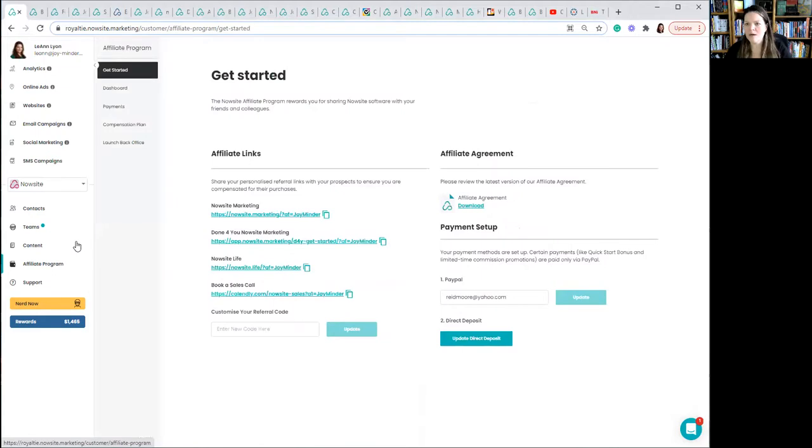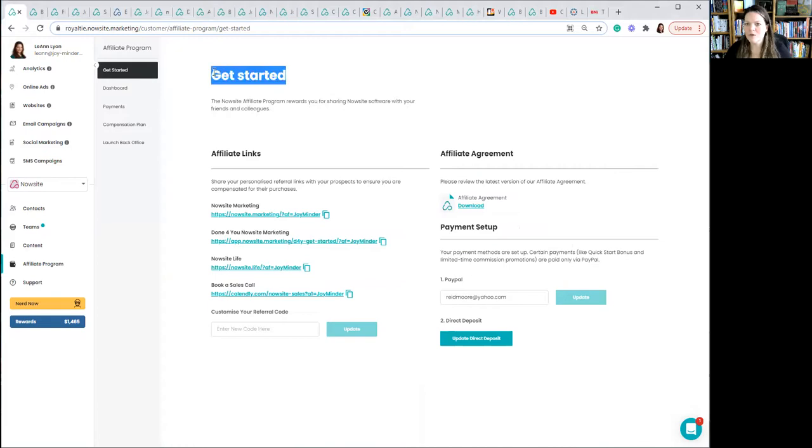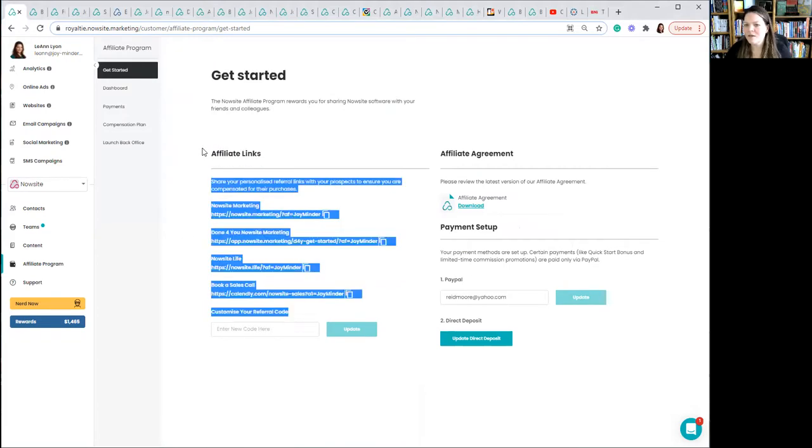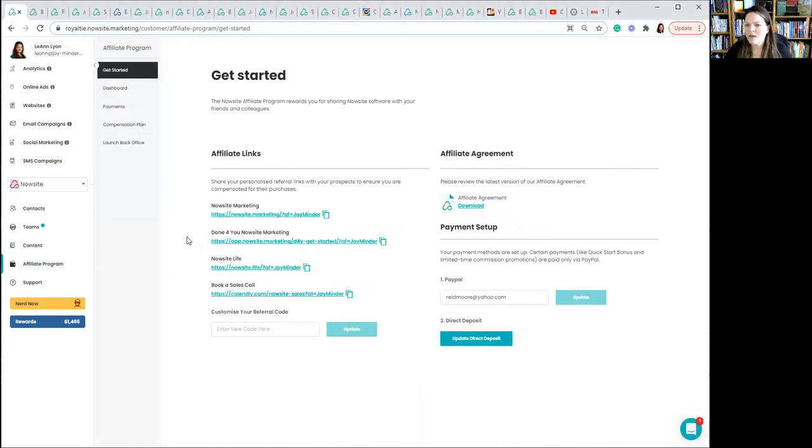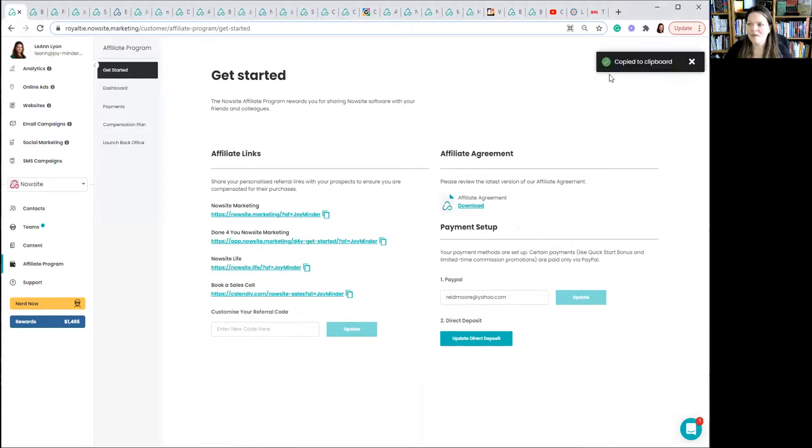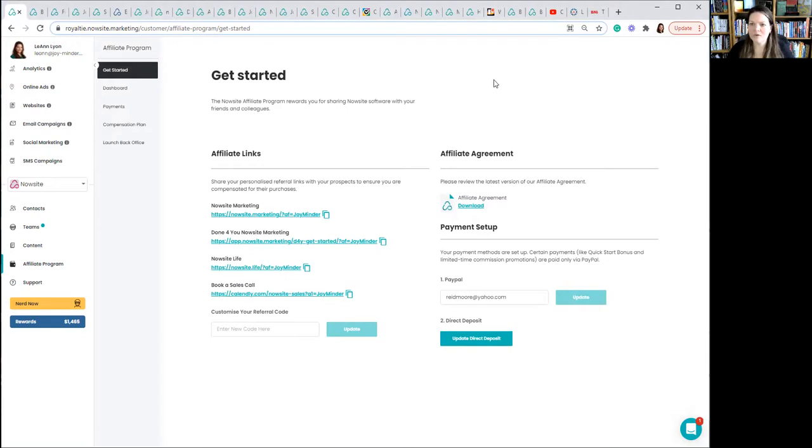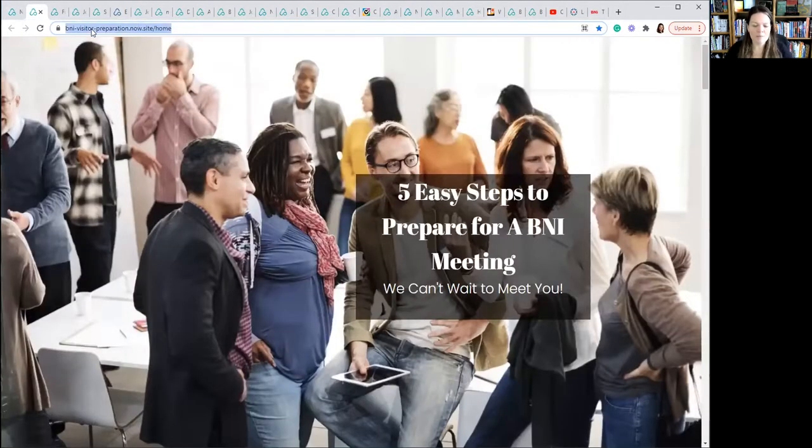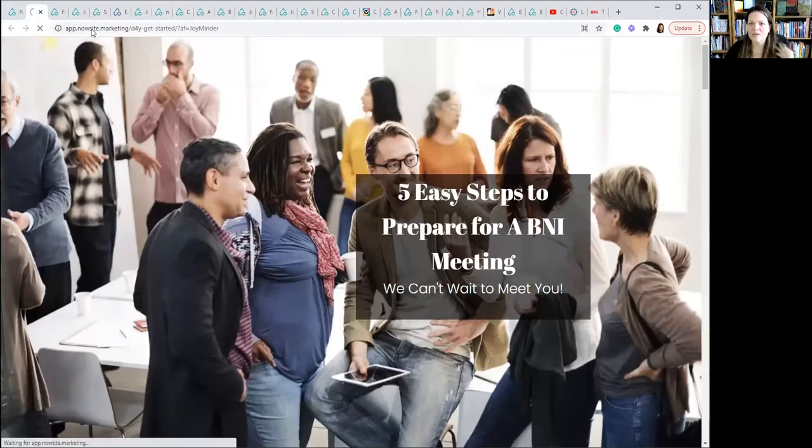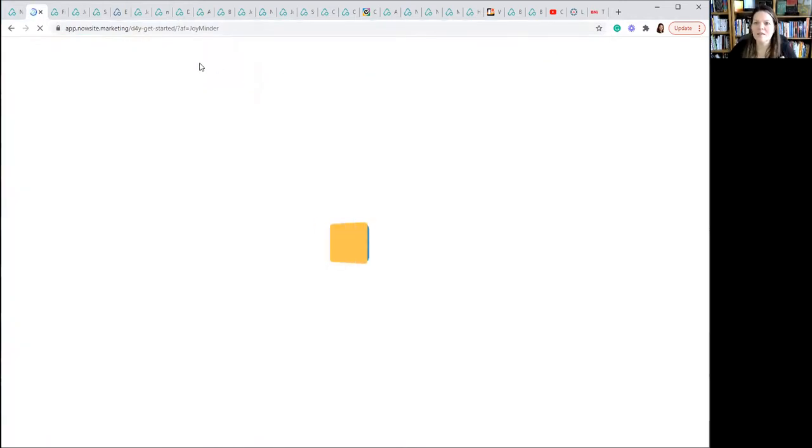And here we are in our back office getting started section right here. We're going to scroll down. These are the affiliate links right down here. And what we're looking for today is called Done For You NowSite Marketing. So if you click on the little two paper things, that's an indication of copying something. If you just click there, you see copy to clipboard appeared in my upper right-hand corner. So it's copied and then I can just go to another tab.